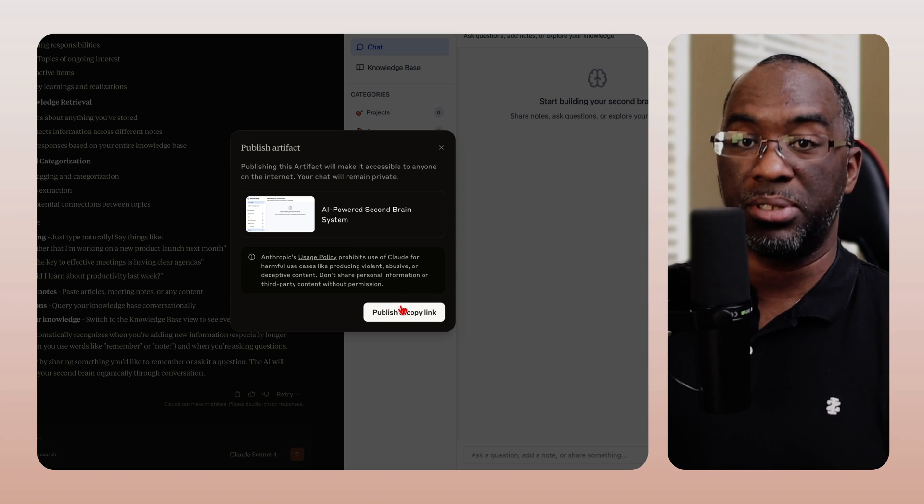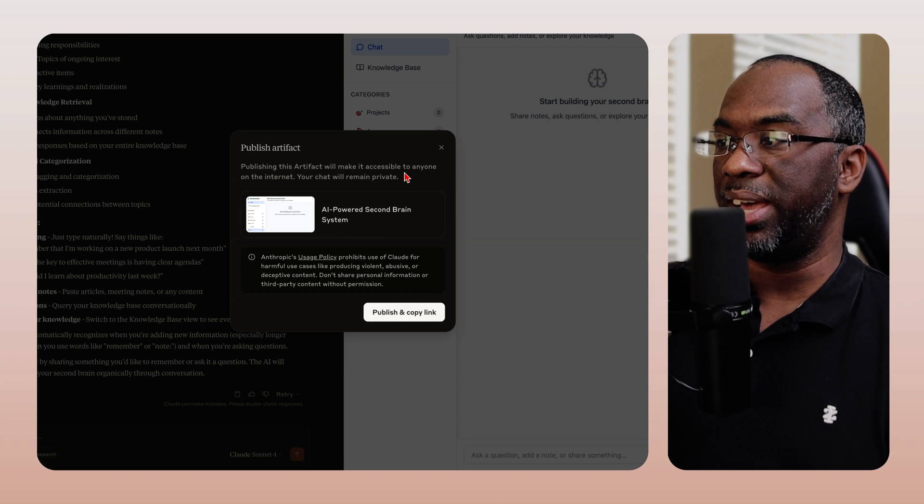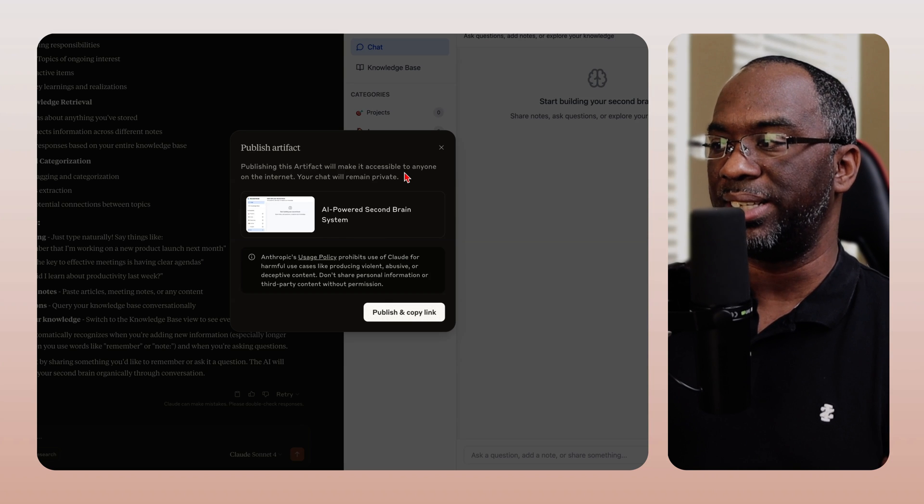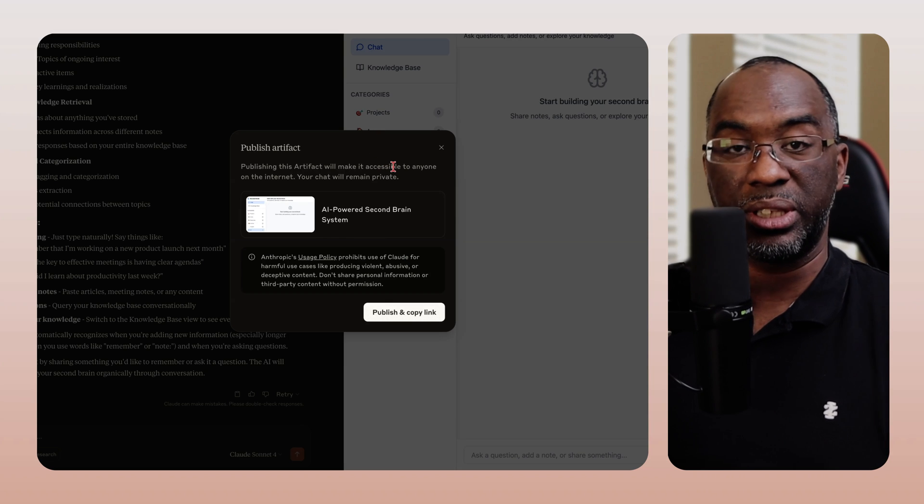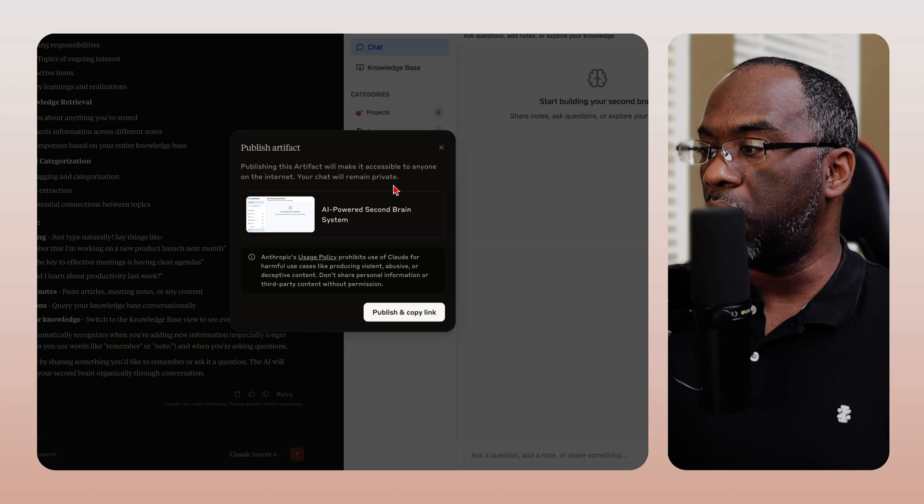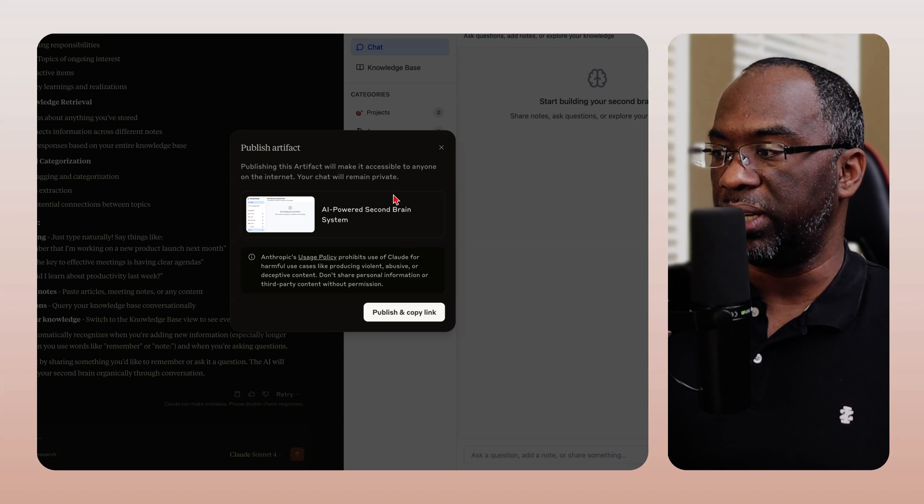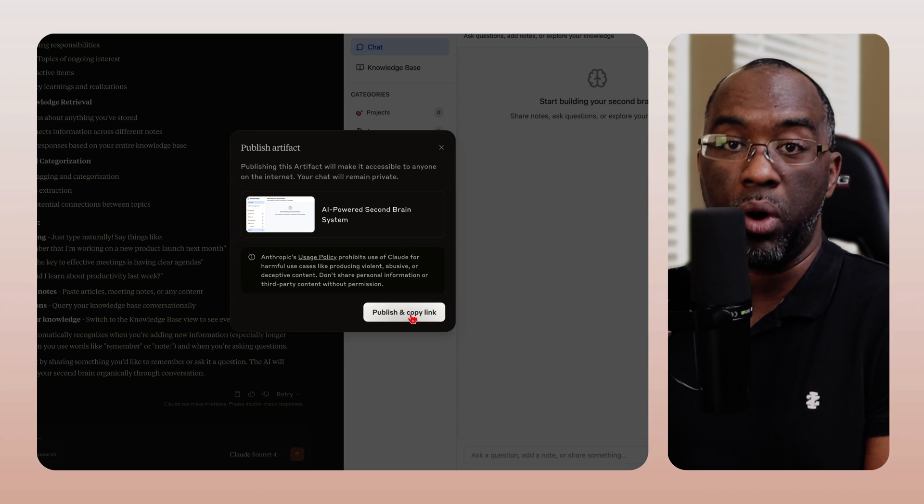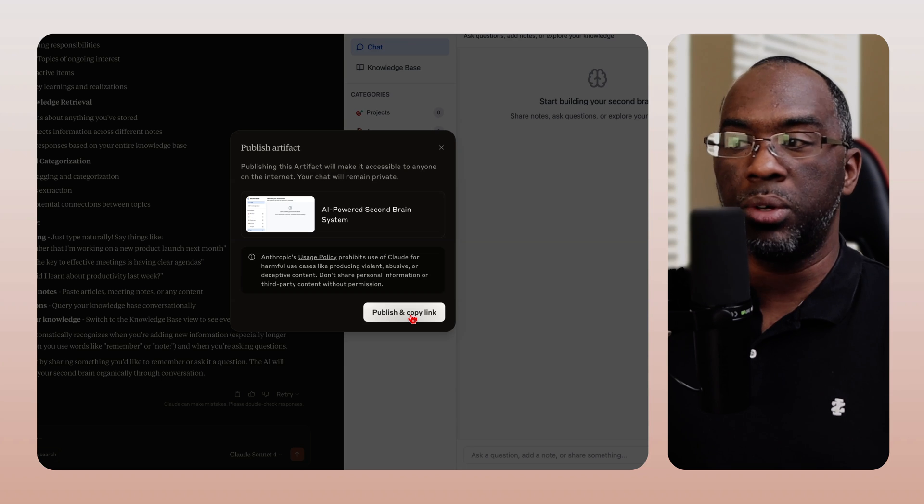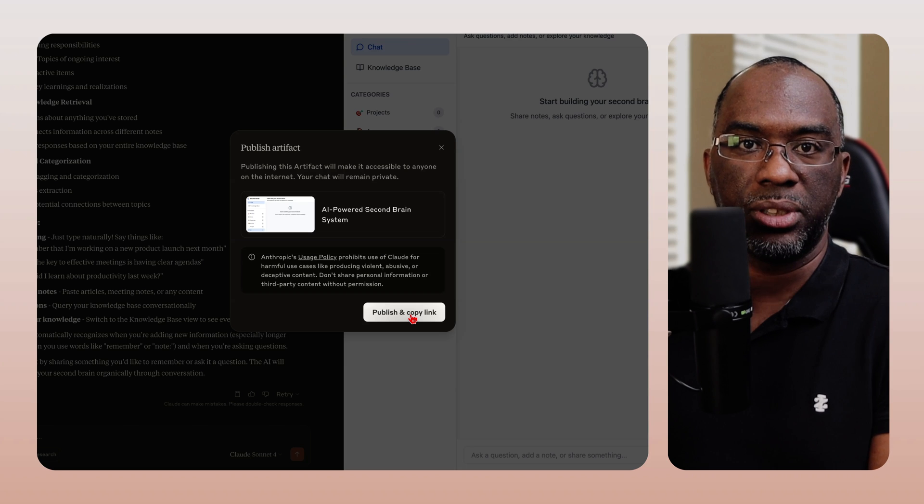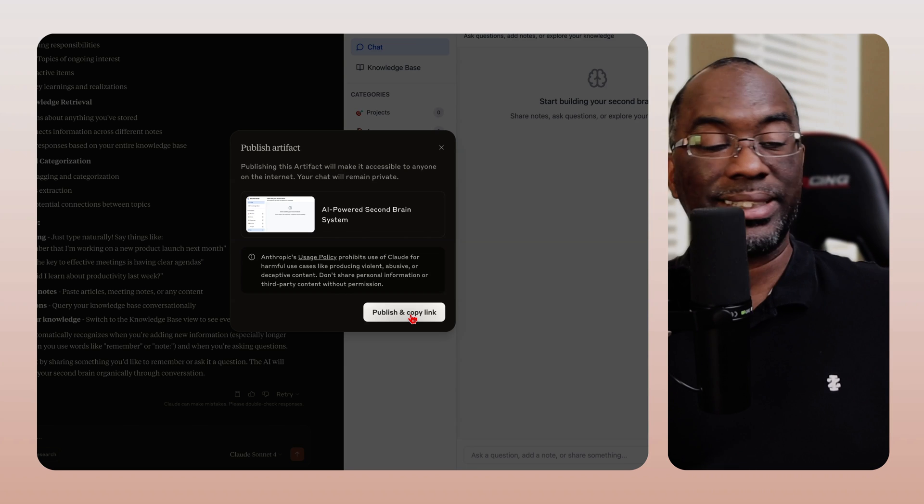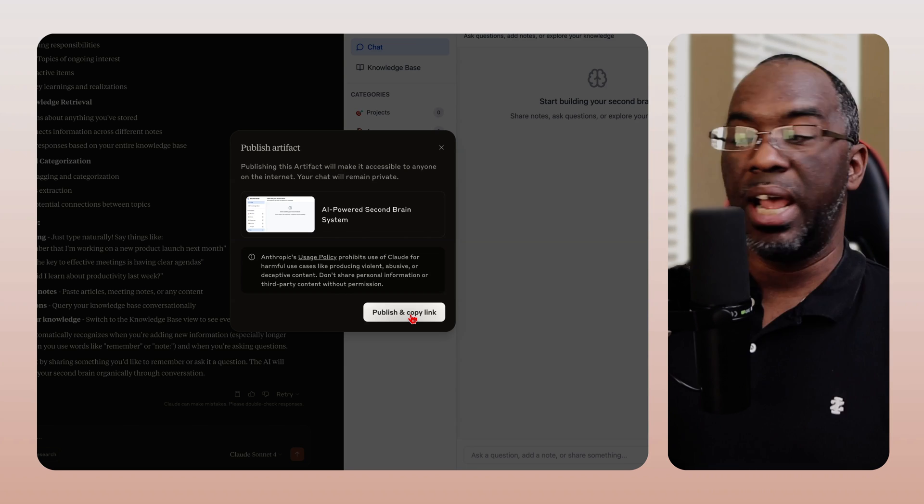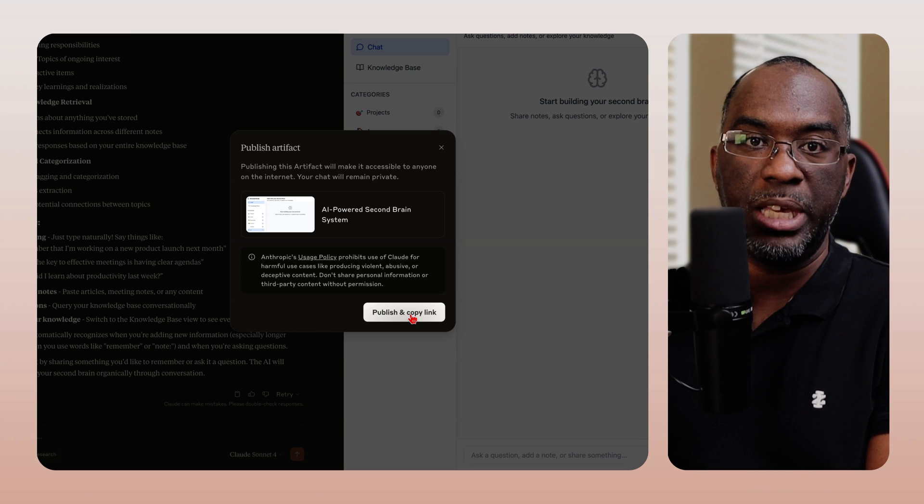But if you publish this, anyone on the internet can access this as long as they have the link, but the chat will remain private. And so all I have to do is publish it and copy the link. So if you want it, you could create your own custom AI apps that are powered by Claude inside of Claude. And then you can share that link with other people.